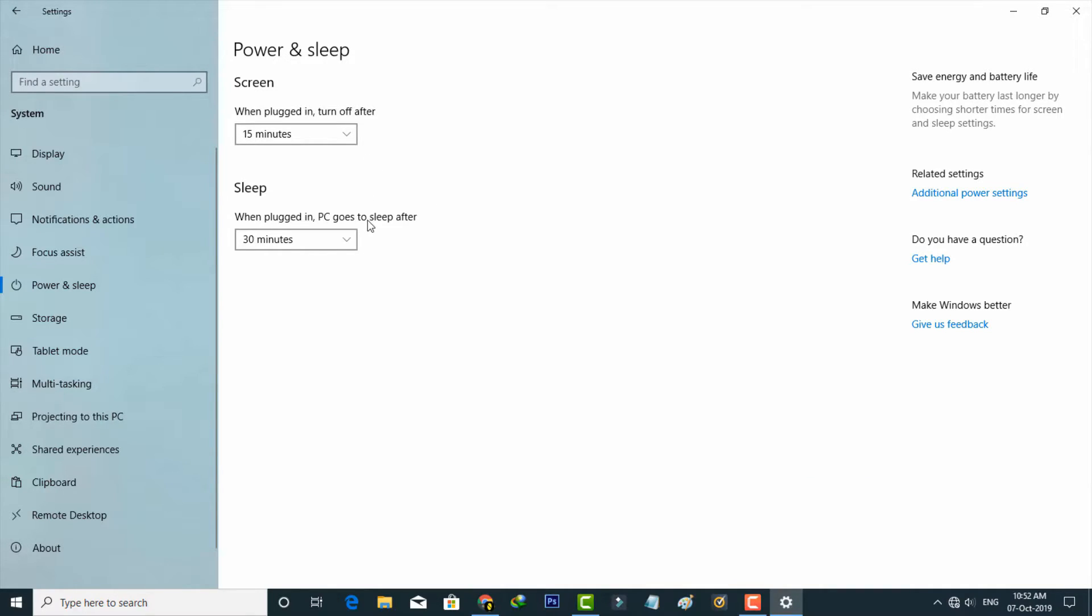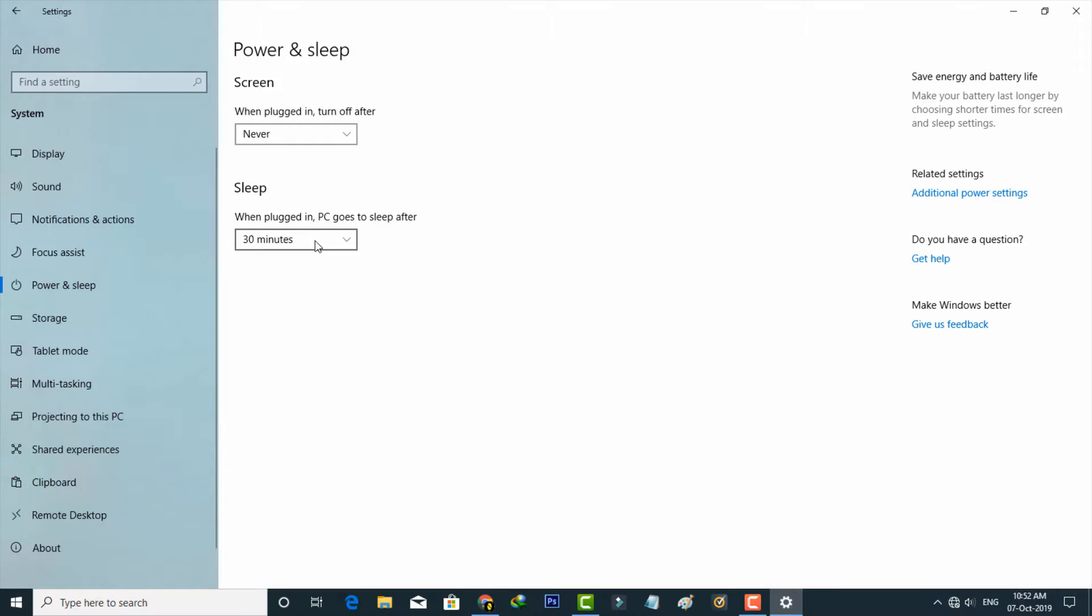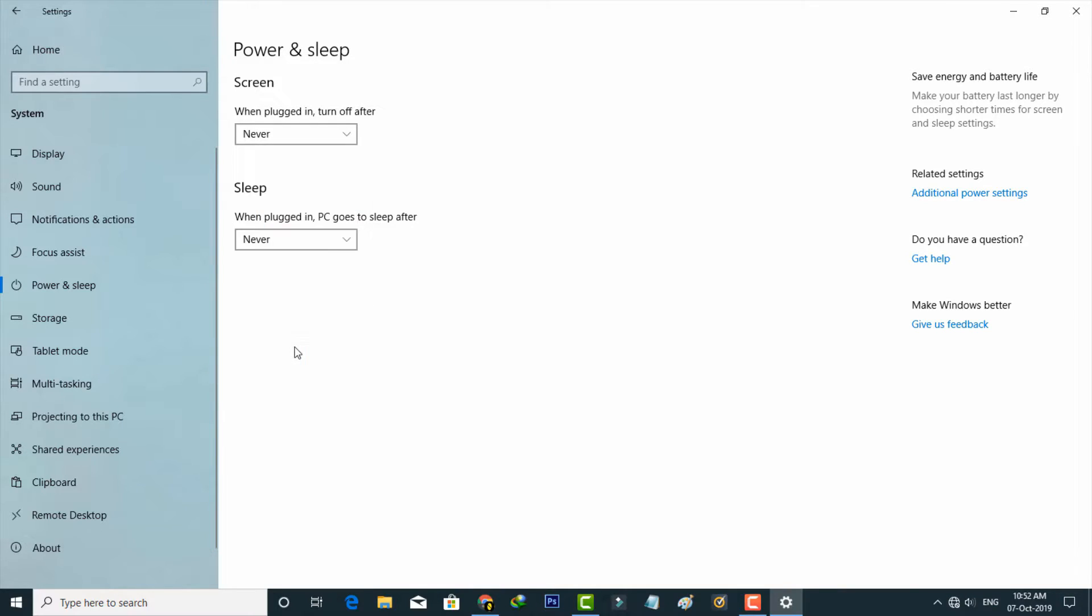If you want to disable it, simply select the Never option, which is placed at the last one. You can also manage your power button functions by going to Additional Power Settings, which is placed at the right side of that settings.